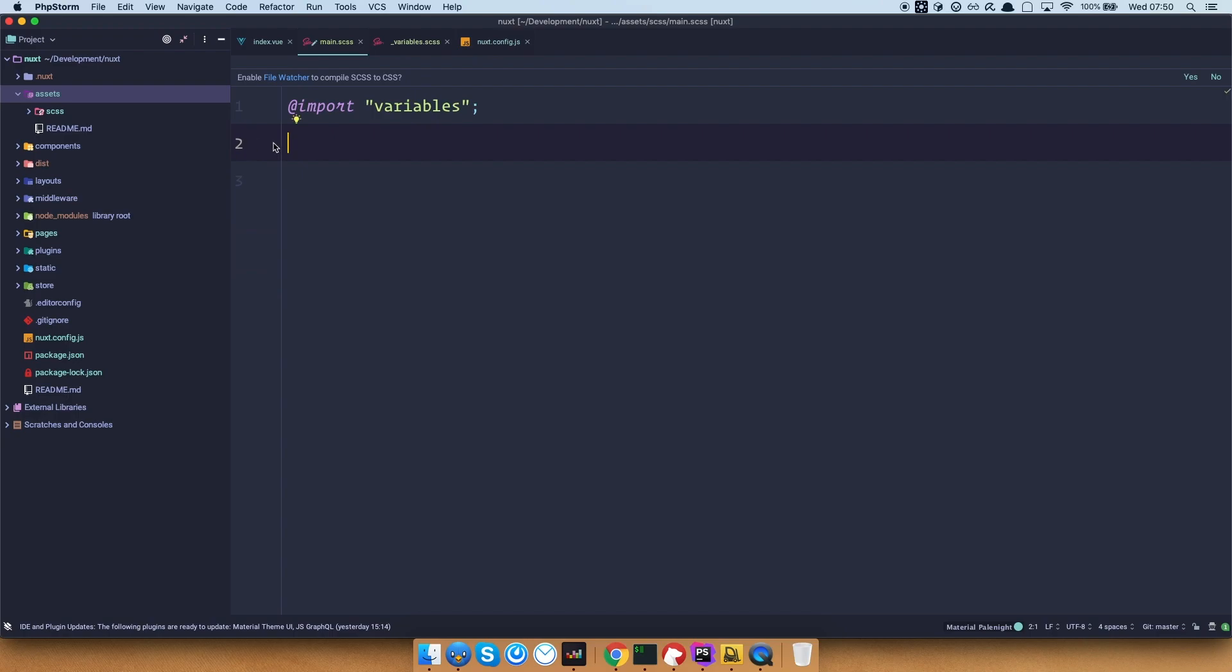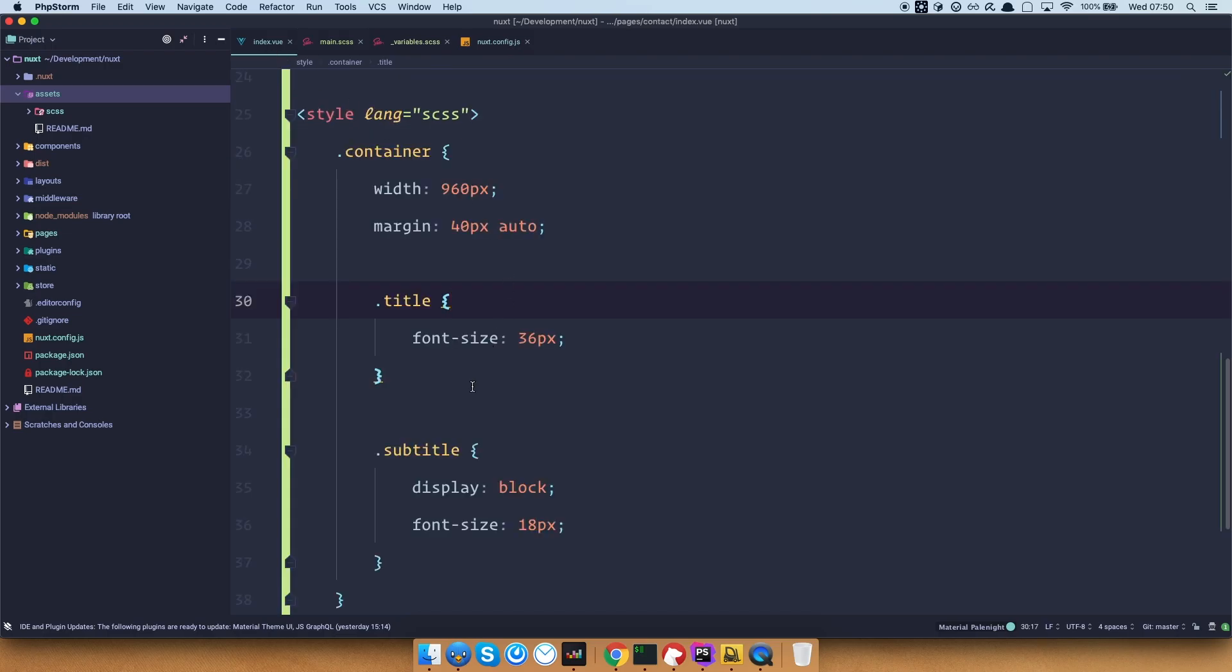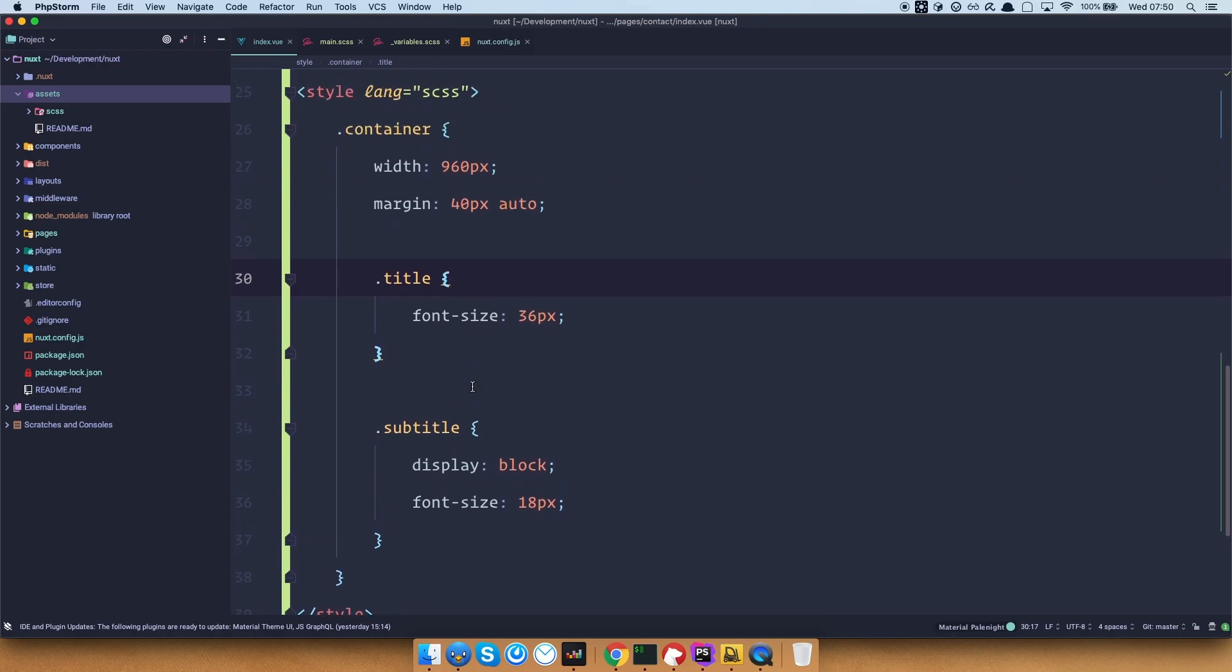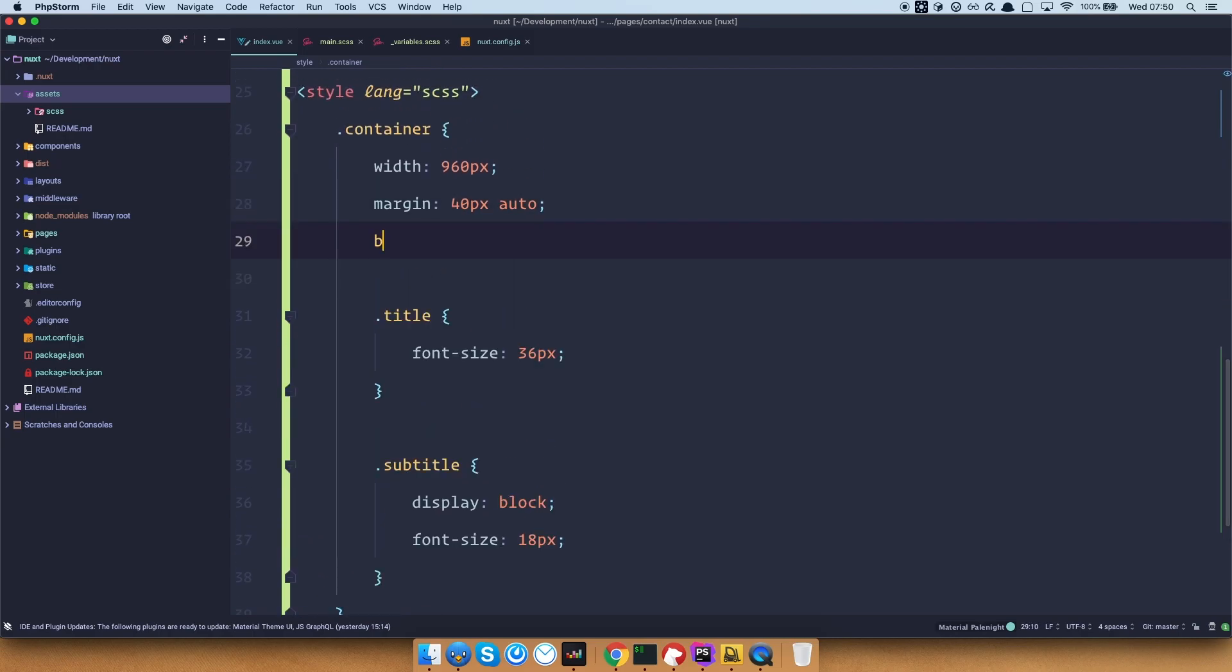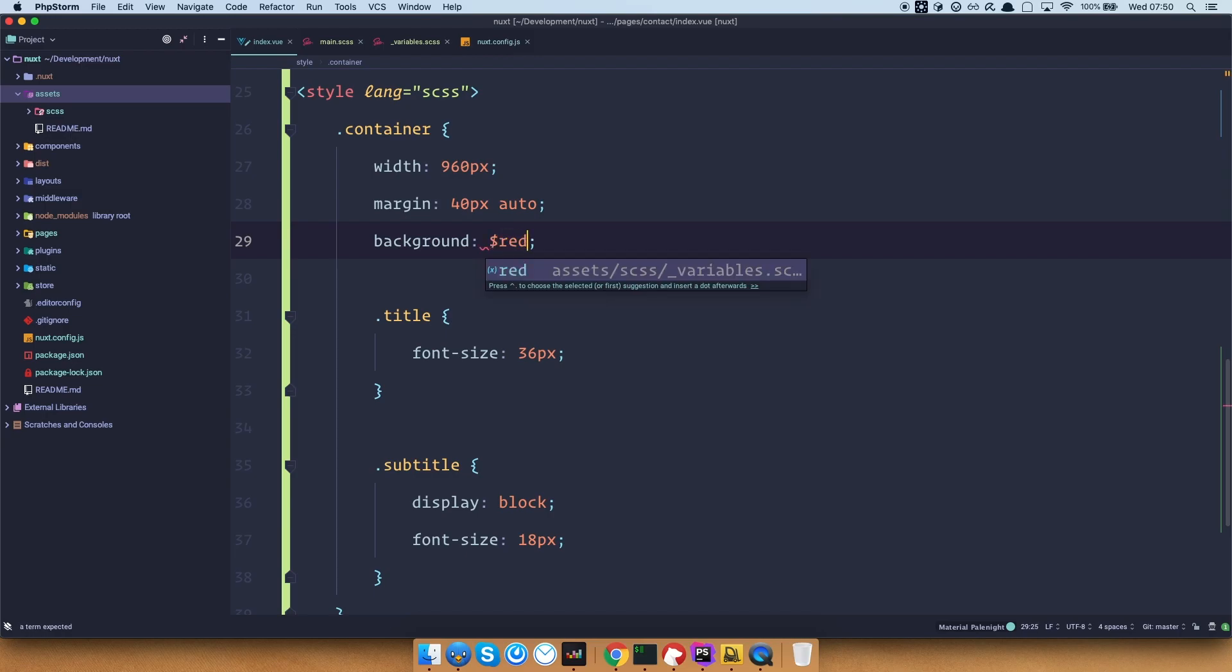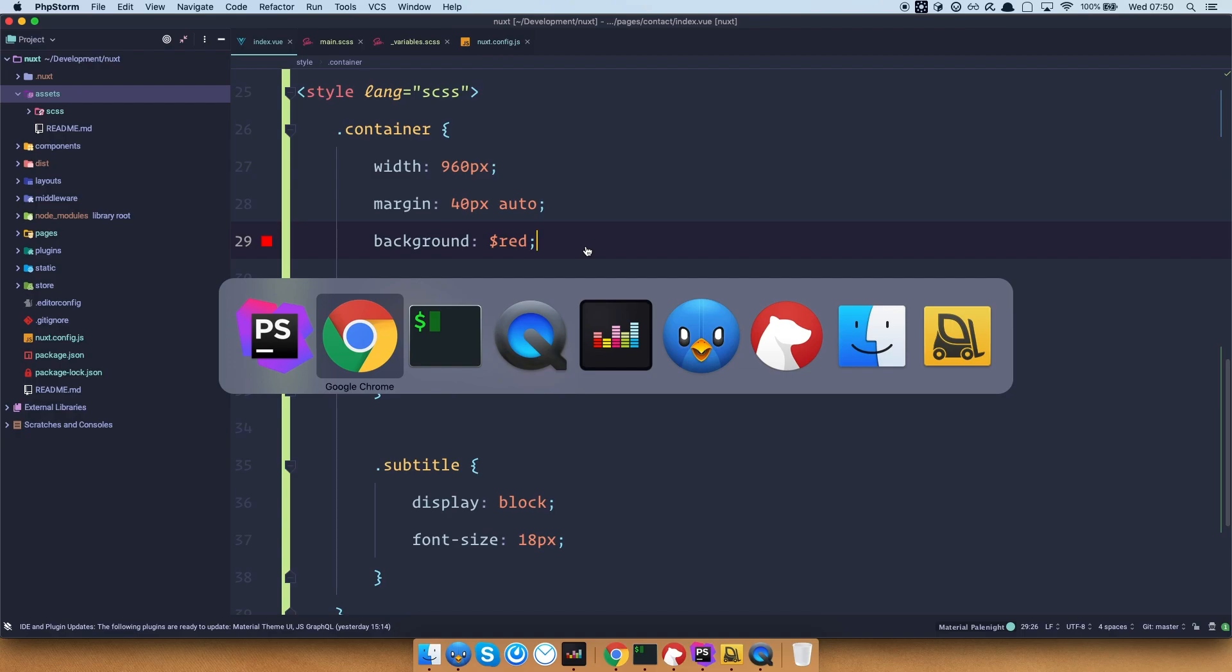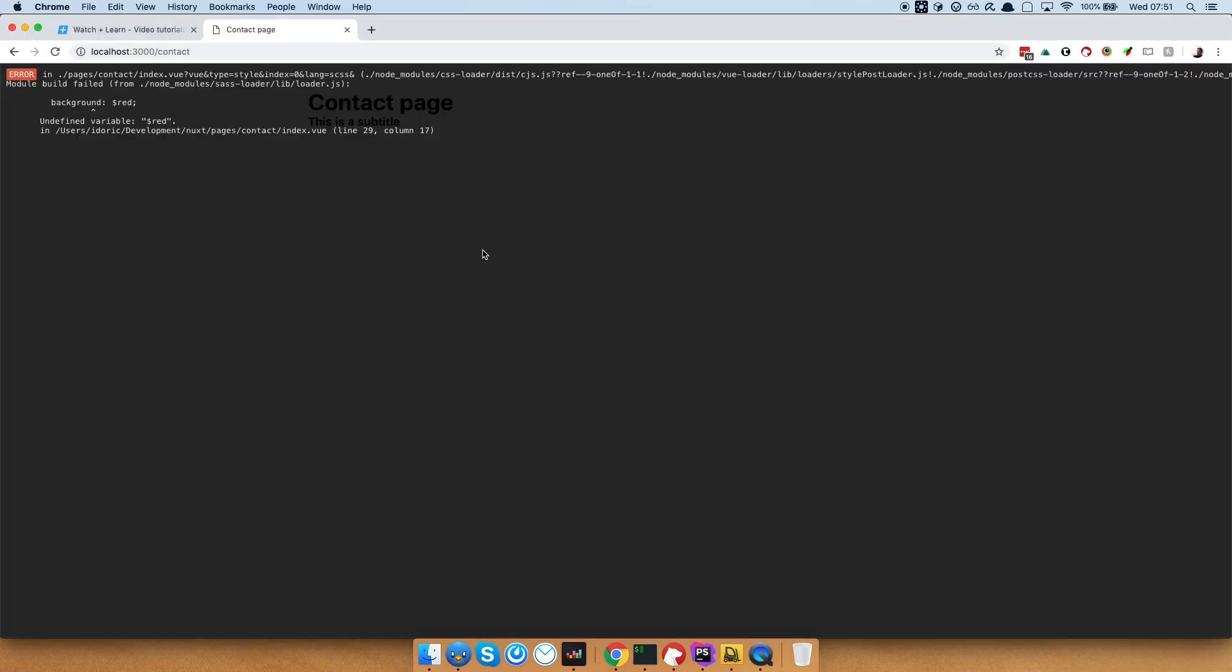So what I want to show you right now is that this is great, so we have variables, of course you can add mixins and so on to your main css file, and you would have access to those variables. But, if we go back to our contact page, and for example, right here for the container, let's say we want to add background to it, of red, we won't have access to that. So if I save this, go right here, as you can see, we immediately get an error, because this is an undefined variable.